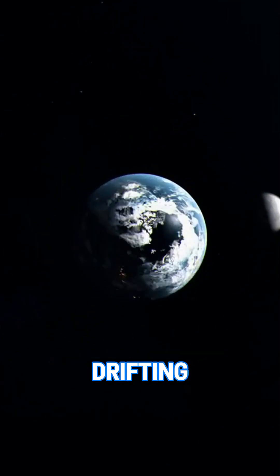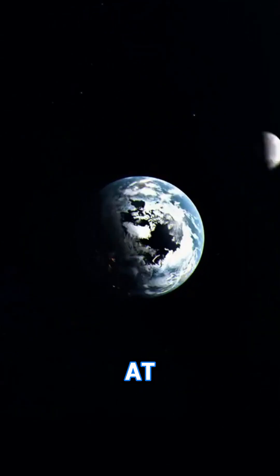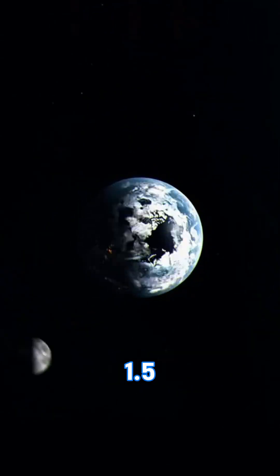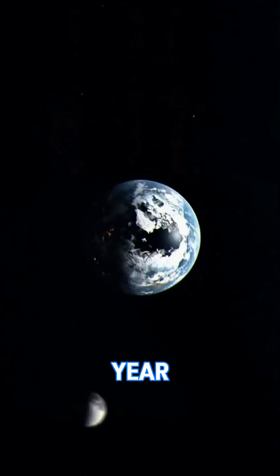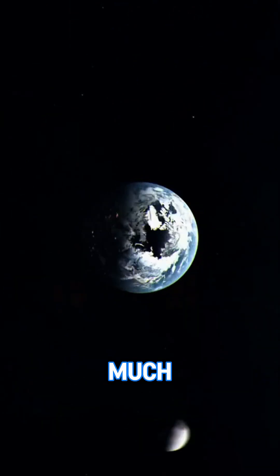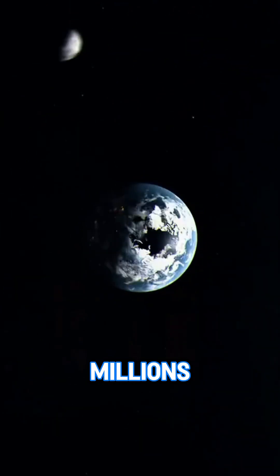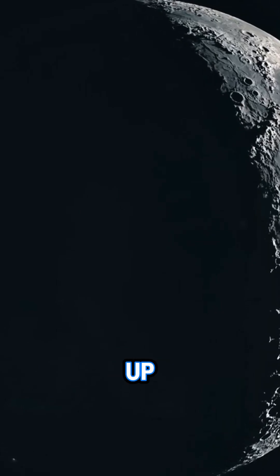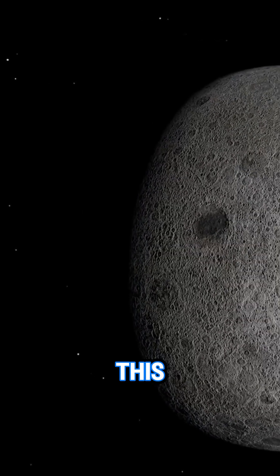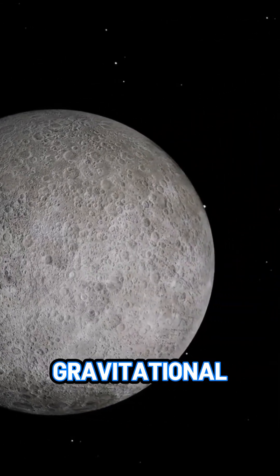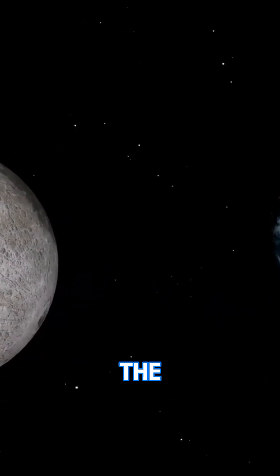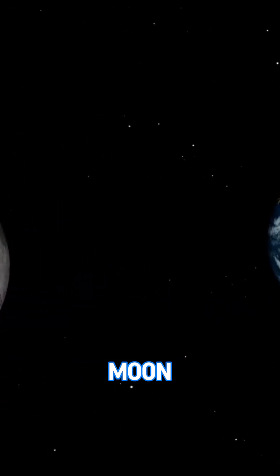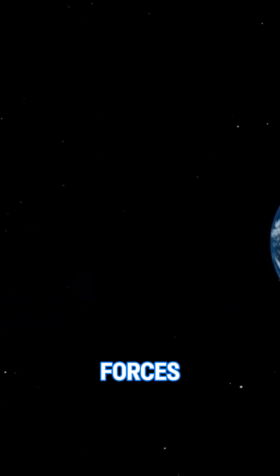The Moon is slowly drifting away from Earth at a rate of about 1.5 inches per year. That might not sound like much, but over millions of years it adds up. This gradual escape is due to gravitational interactions between the Earth and the Moon, specifically tidal forces.